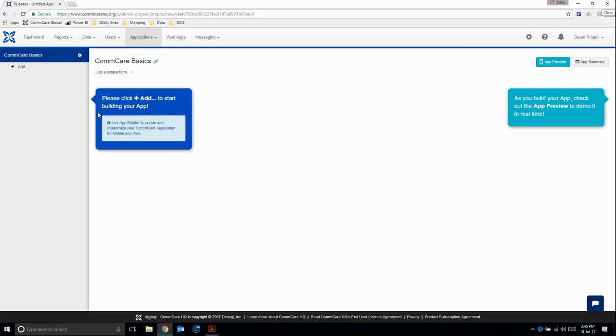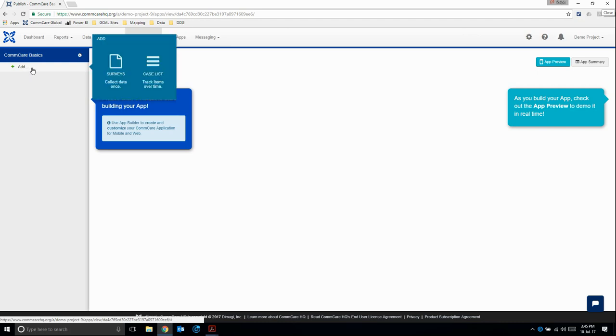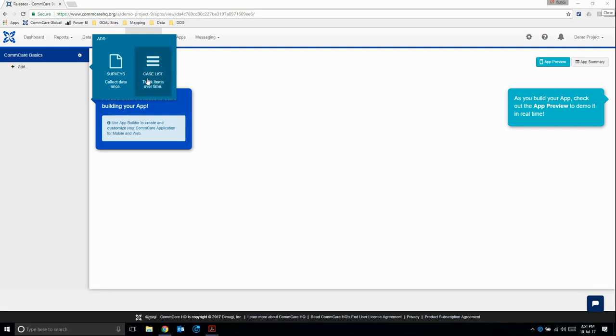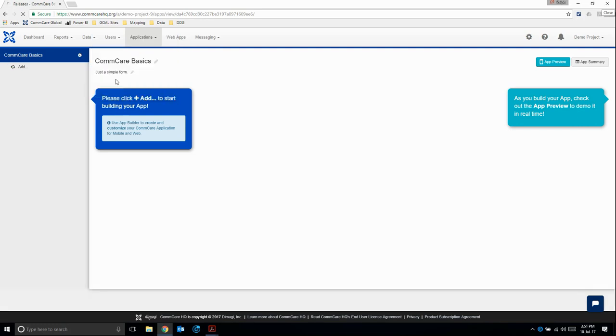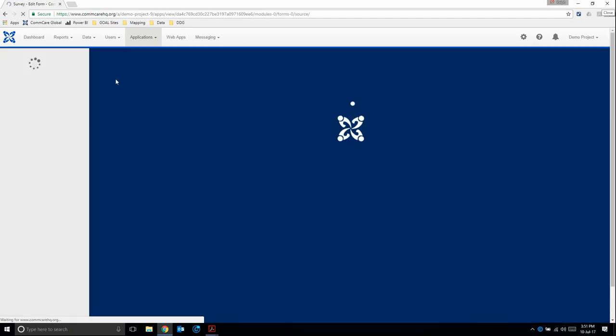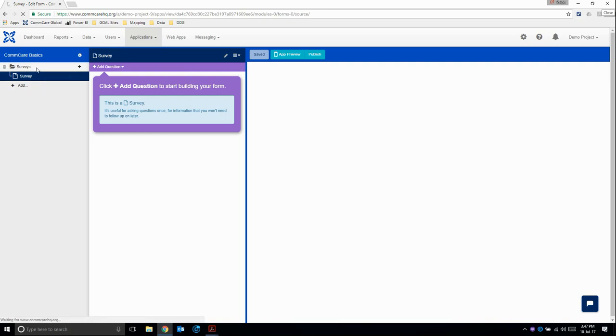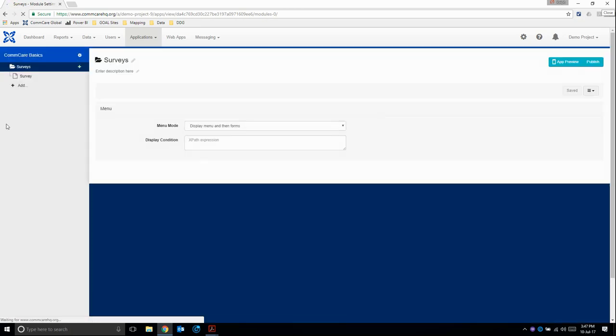Once that is saved, we'll add our first module. Here where it says add, I'm going to add a module. In this case, I'm going to add a survey. Case list and case management is something we'll come back to in later modules. Once that has been added, it brings us straight to the form editor. But before we do anything here, I want to go back to the module itself and talk a bit about that.